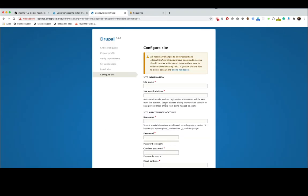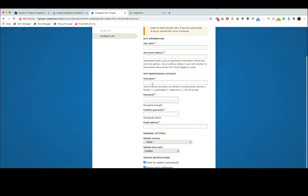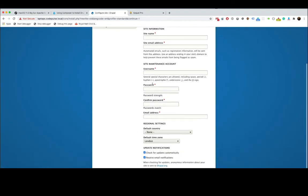Perfect, so now that's done. This warning message here is just telling us that all changes have been made to our settings.php file, the file we created earlier. So we can now remove the write permissions. This is just to make sure we don't get into like hacking issues or whatever.